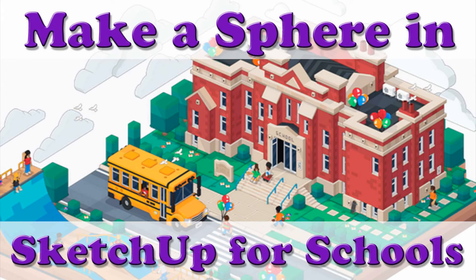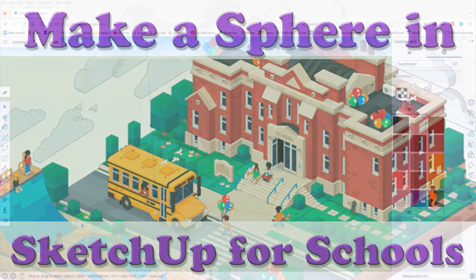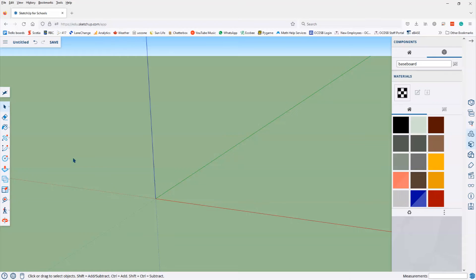This is a lesson on creating non-rectangular shapes in SketchUp. Now I'm going to show how to make a sphere.